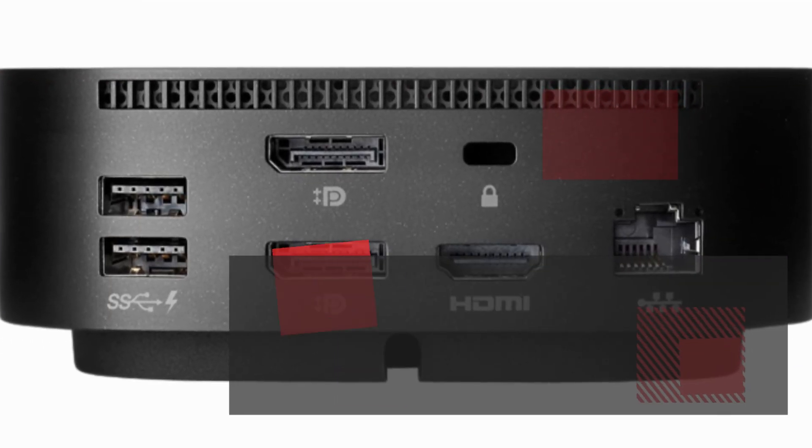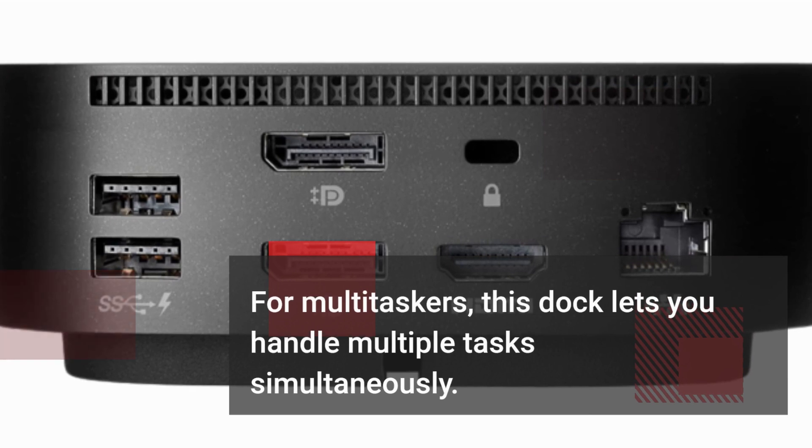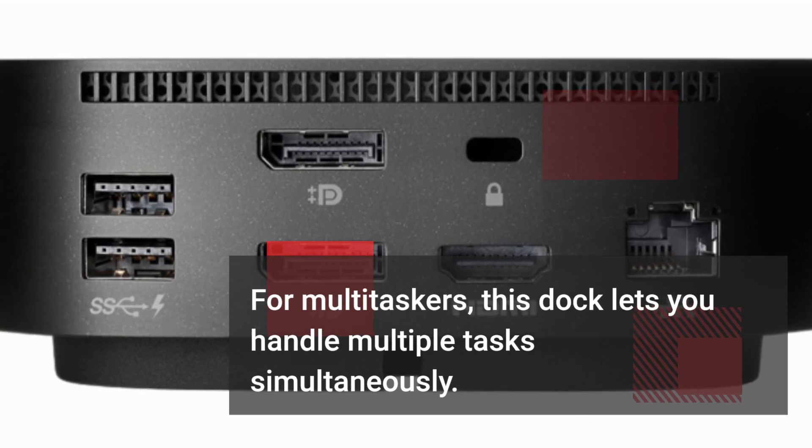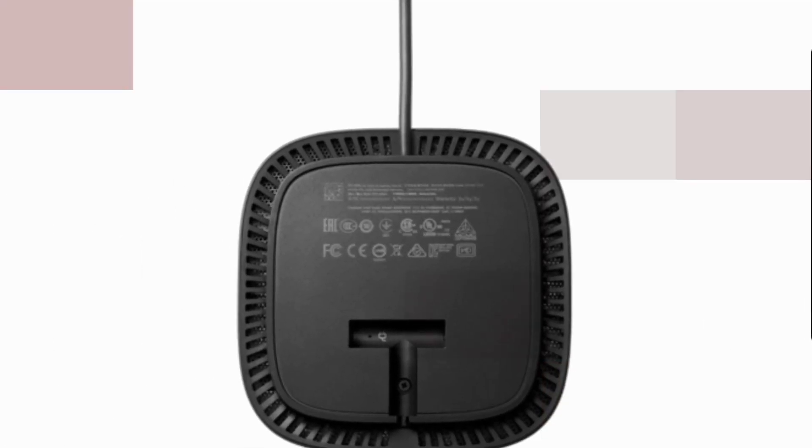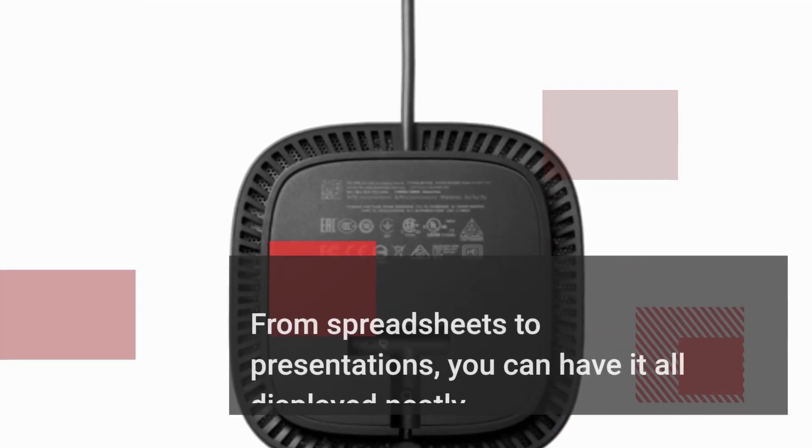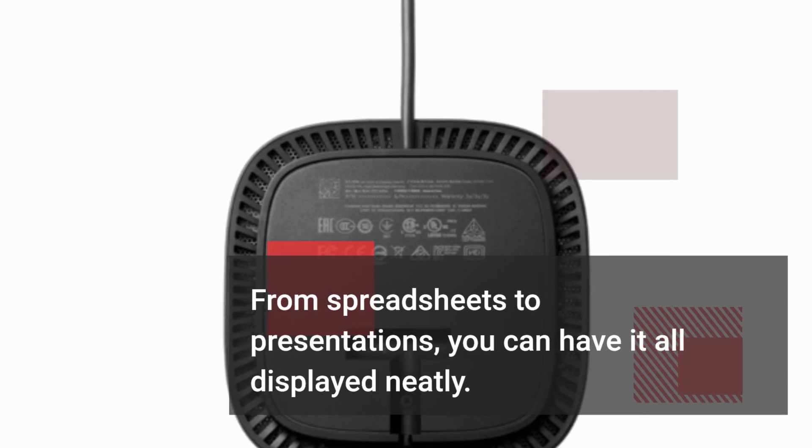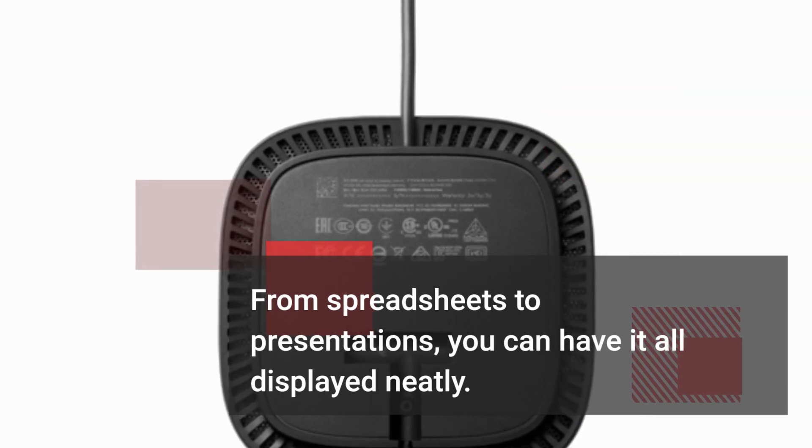For multitaskers, this dock lets you handle multiple tasks simultaneously. From spreadsheets to presentations, you can have it all displayed neatly.